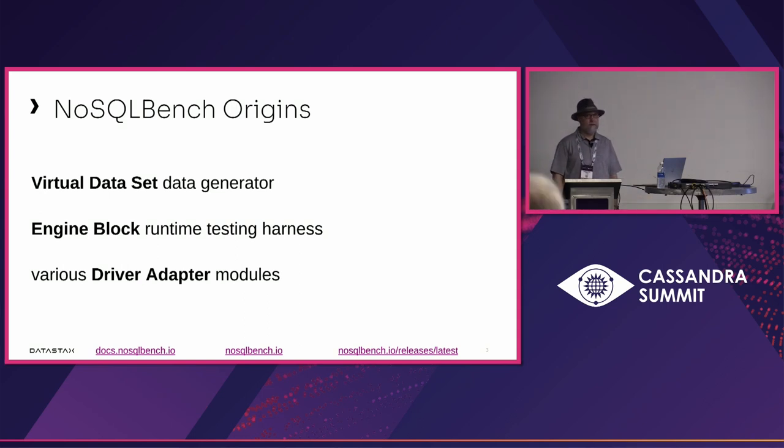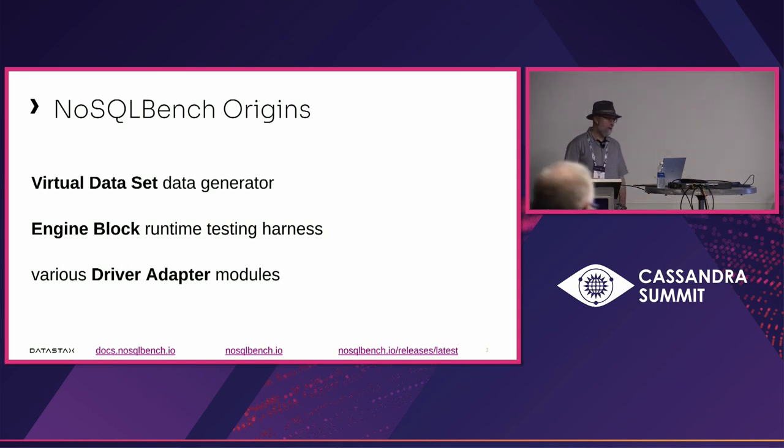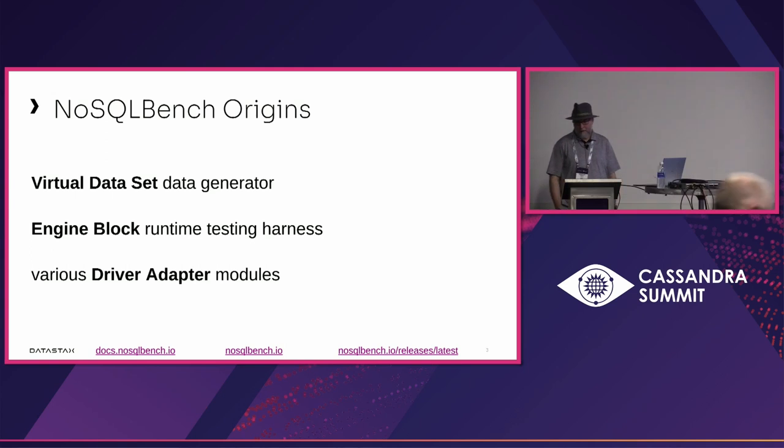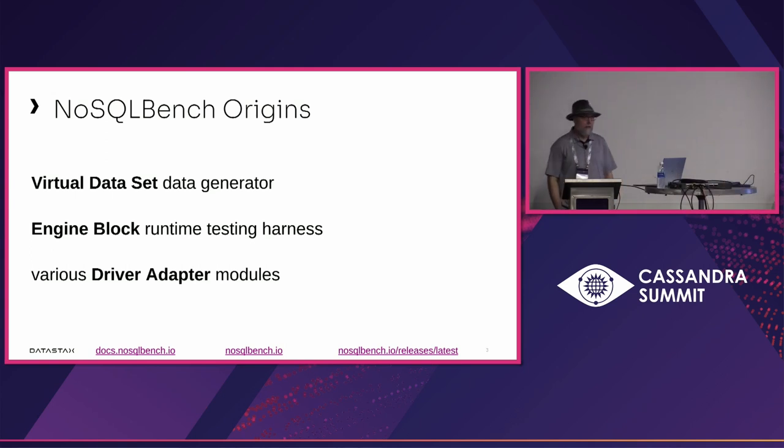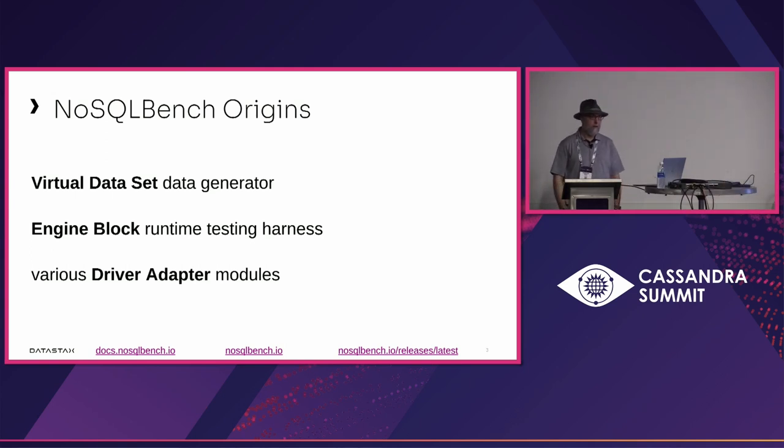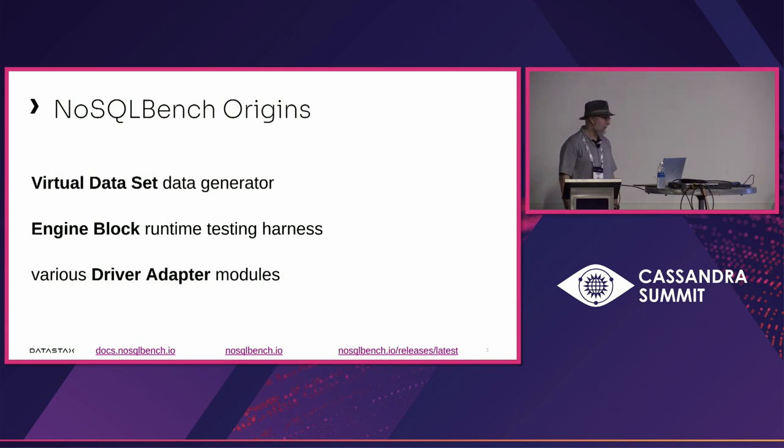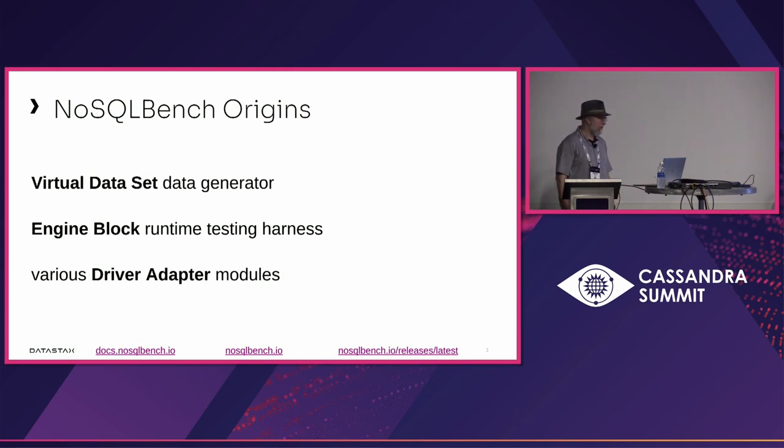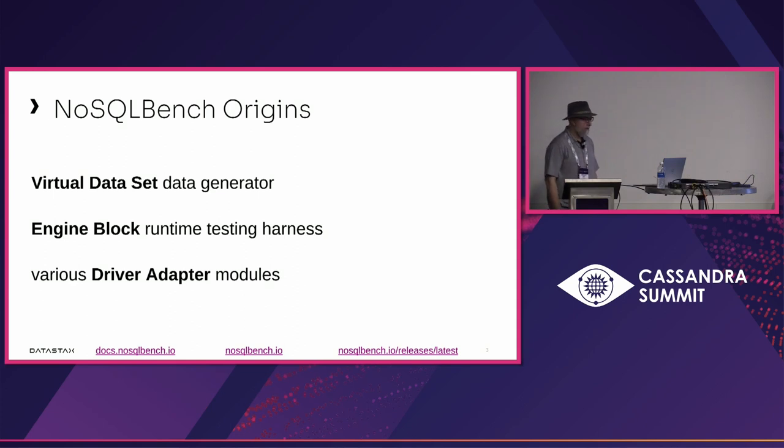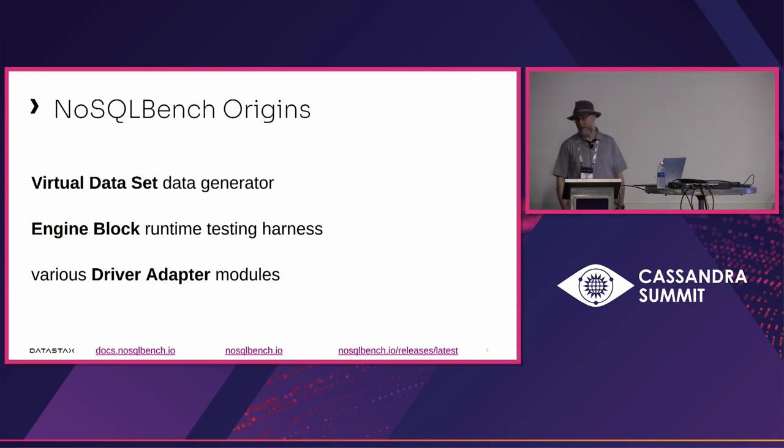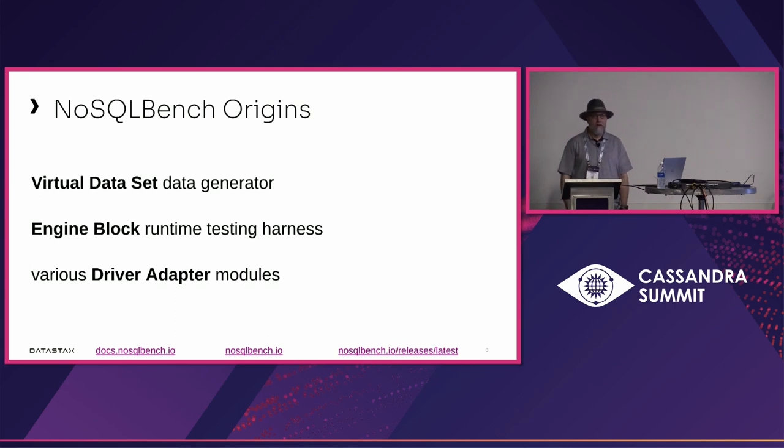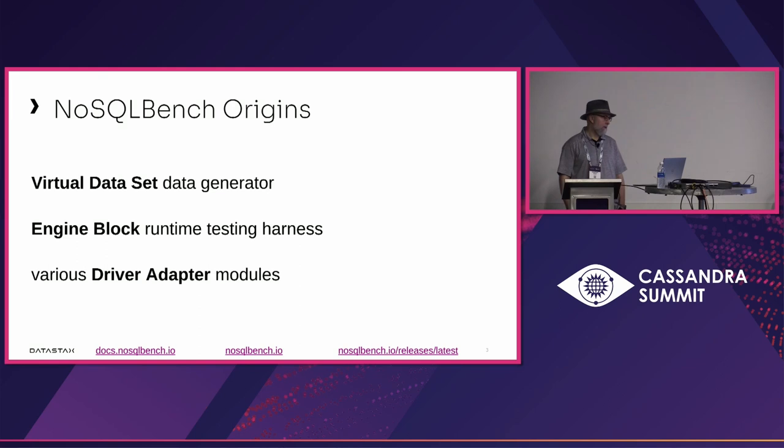The first version worked but wasn't that accessible. The next version, called Virtual Dataset, used Java paradigms more directly to allow Java developers to write the functions. That was much more accessible and usable. EngineBlock is just a runtime testing harness that lets us deal with aspects like metrics collection, abstracting per cycle operations.